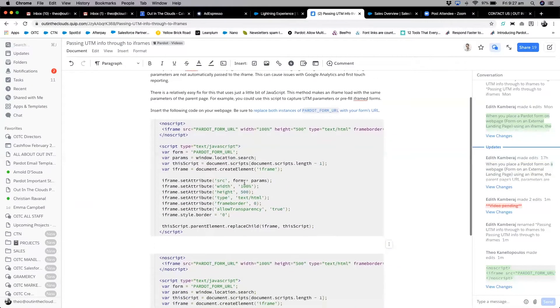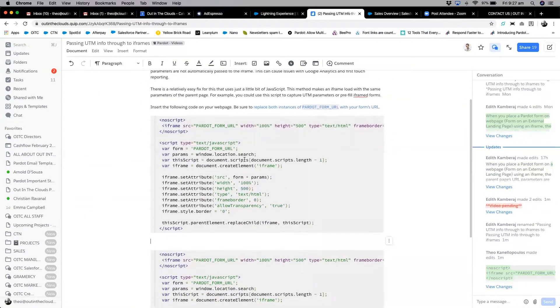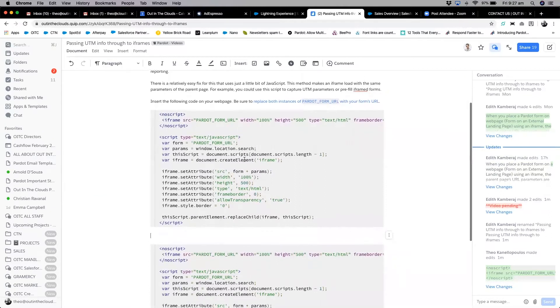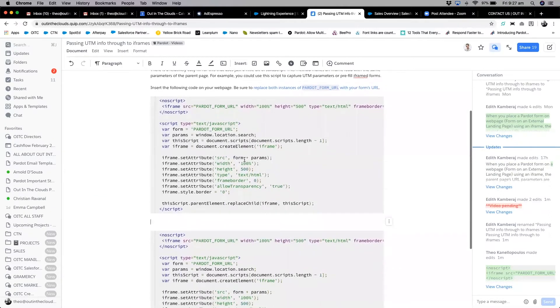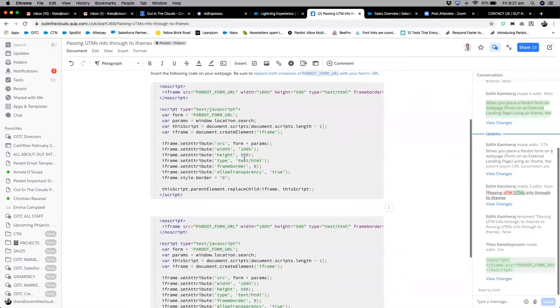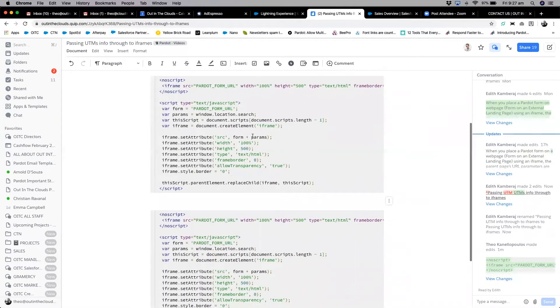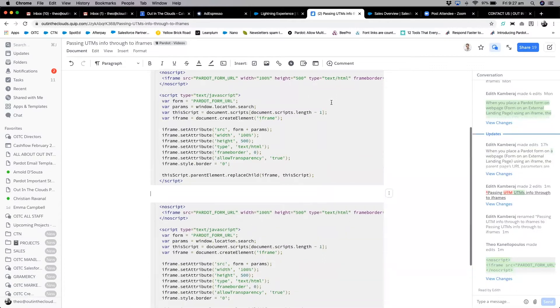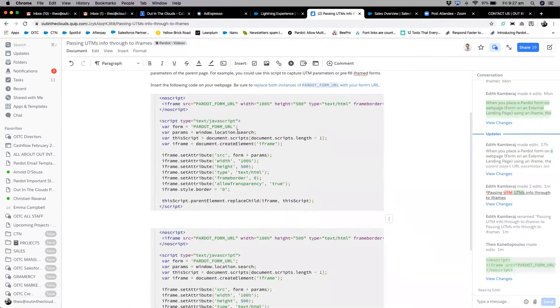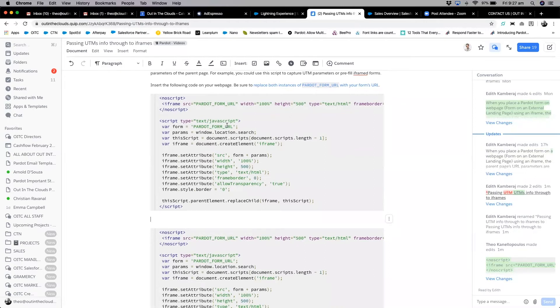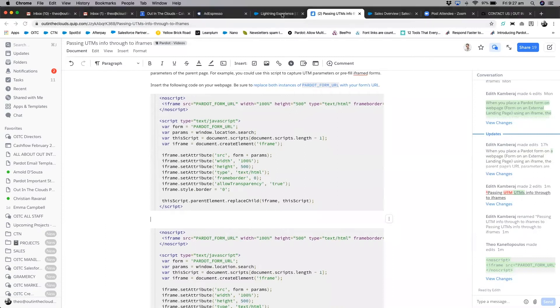So it's essentially giving a command to pass information to a particular form URL. This is the template that we give our customers to start with, and the instructions are just the two places where it states pardot_form_url. We will replace that with the actual URL that's being generated by Pardot.